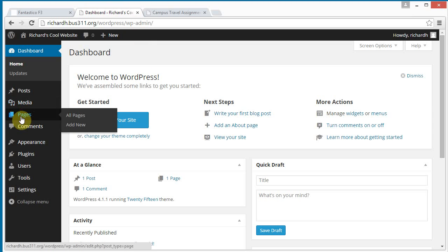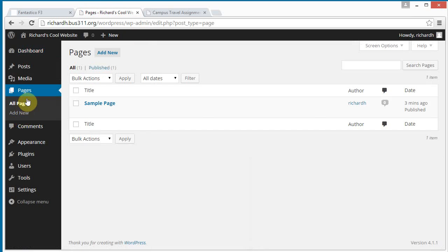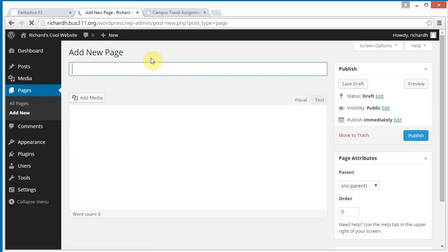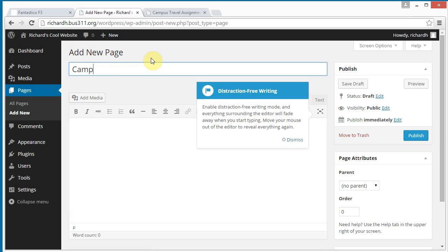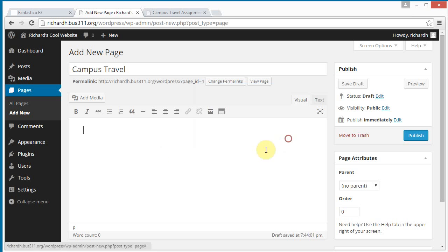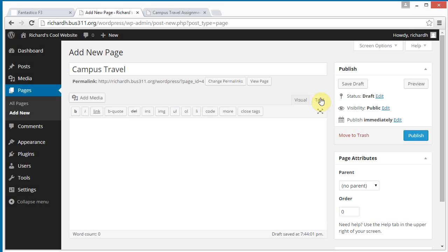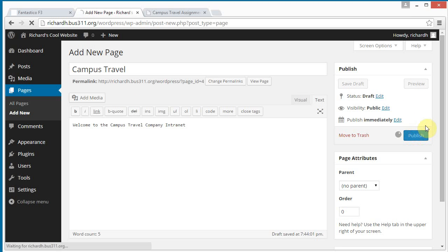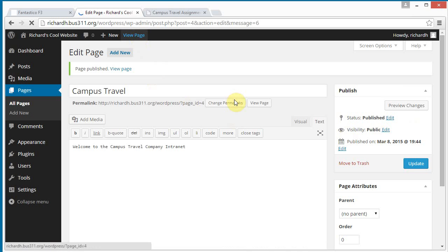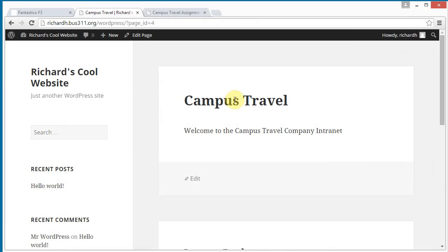We're going to click on pages, we're in the pages section, not posts. And let's just add a new page, and let's call it campus travel. I'm going to switch over to text mode here. Welcome to the campus travel company intranet. I'm going to publish this page. And we can view it. And it looks like this, campus travel welcome.